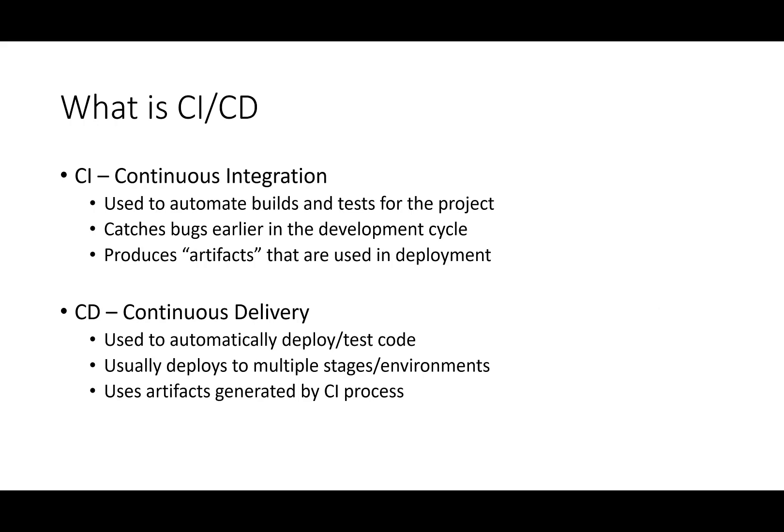So, what is CI/CD? This is a term we hear a lot now in the tech industry. CI refers to Continuous Integration. You use a CI system to automate builds and tests for your project. In a perfect world, every time you commit to your repository, you run a build and tests, hence Continuous Integration. This allows you to catch bugs earlier in the development cycle. The CI system produces artifacts that are then used in the deployment process.